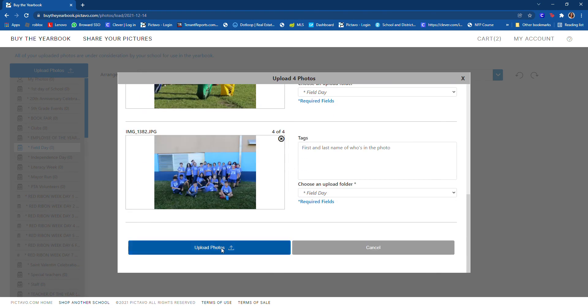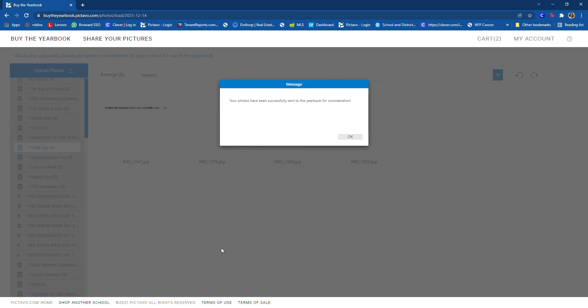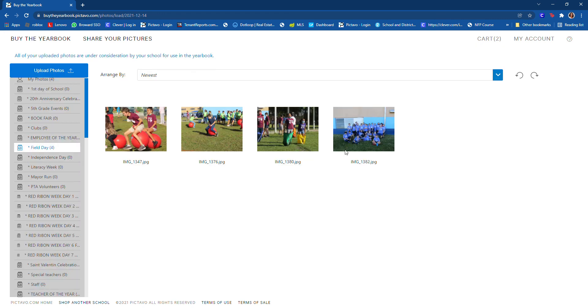And it says your pictures have been successfully sent to the yearbook for consideration. You click OK, and here in this folder you see all the pictures that you have uploaded.